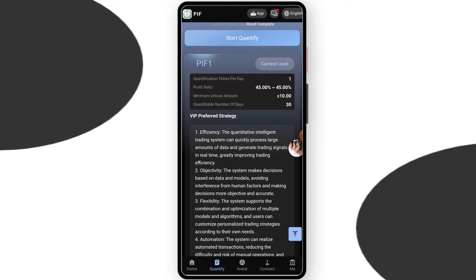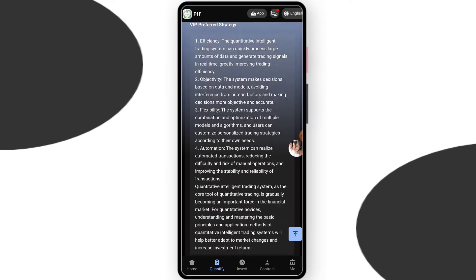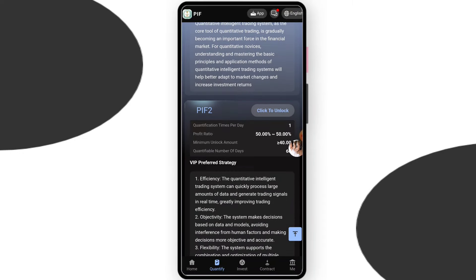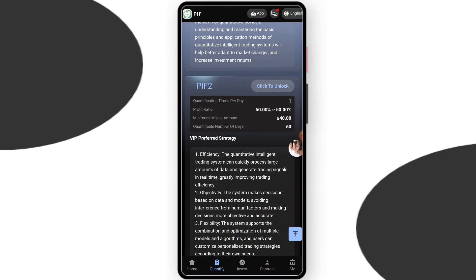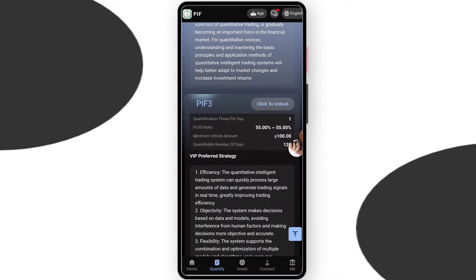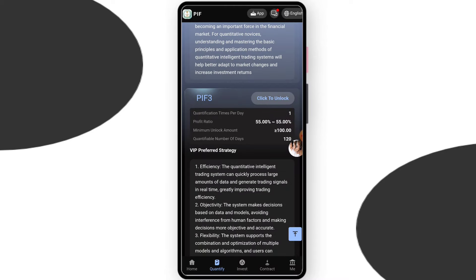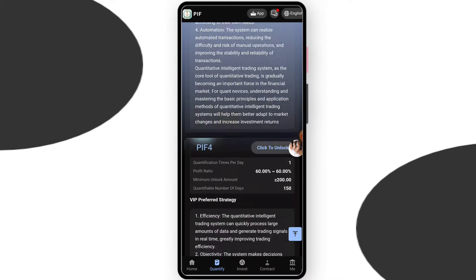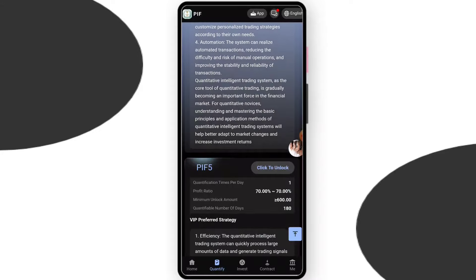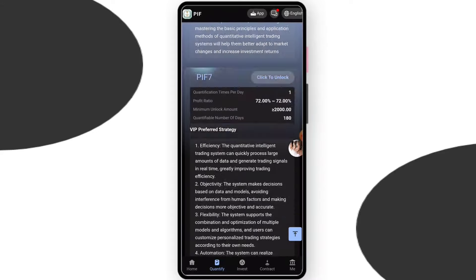You can check VIP1, their price is $10 and you can earn up to 45% daily withdrawal. You can check VIP2, if you deposit $40 you can earn up to 15% withdrawal. You can check VIP3, if you deposit $100 you can earn up to 55% daily withdrawal. You can check all the VIP levels, their price, and also daily income.